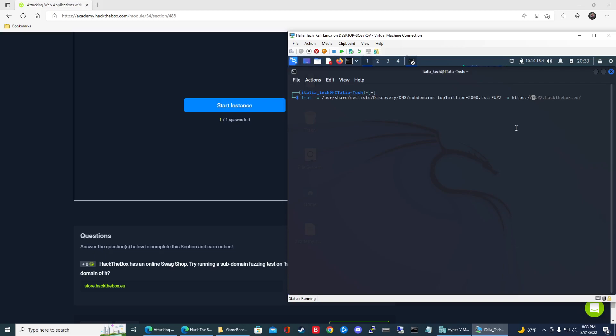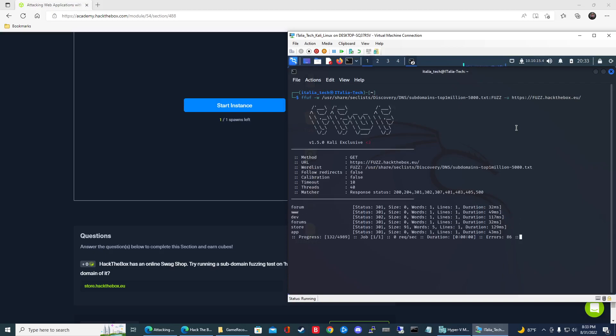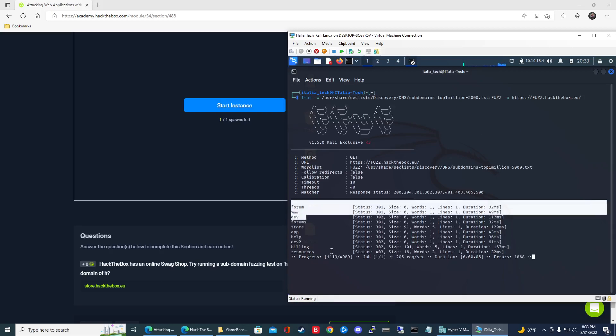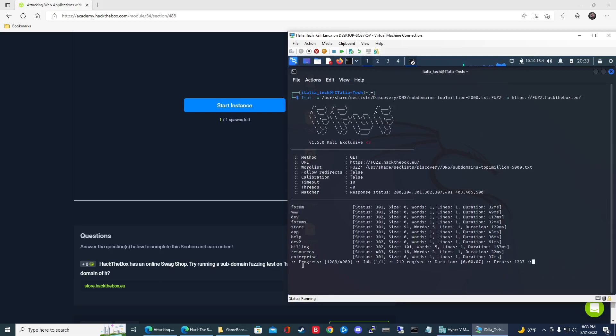So let's go ahead and type in fuzz.hackthebox.eu forward slash, hit enter and let it do its thing. You can see here we have a bunch of subdomains here. This thing is still running. I'll give it a little bit.